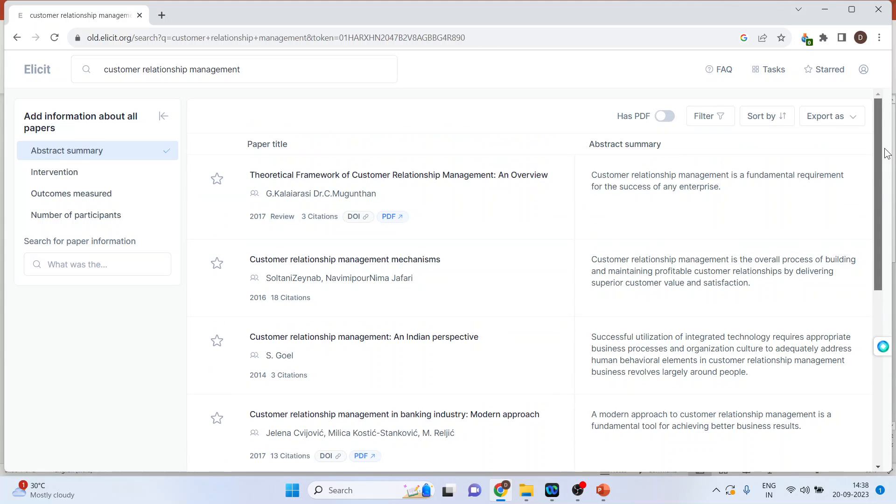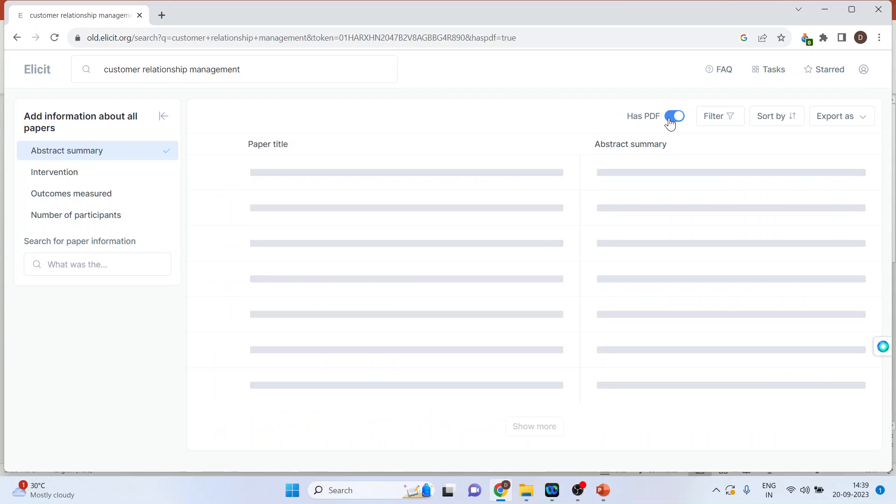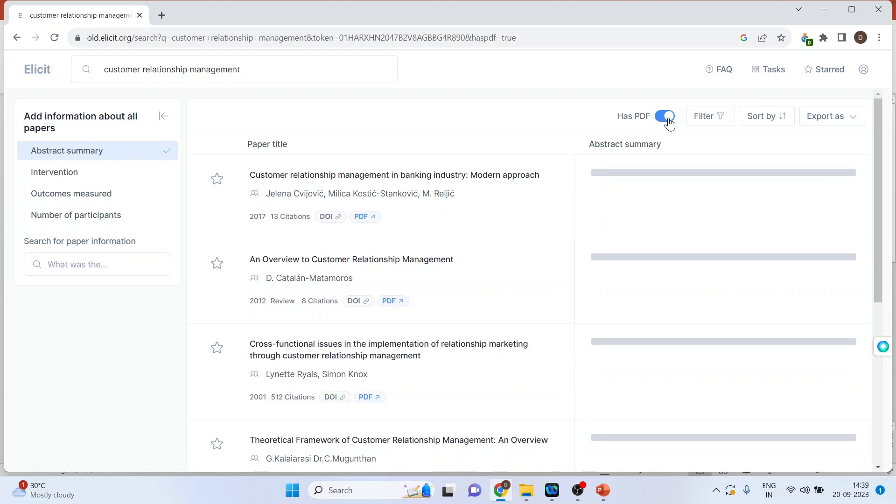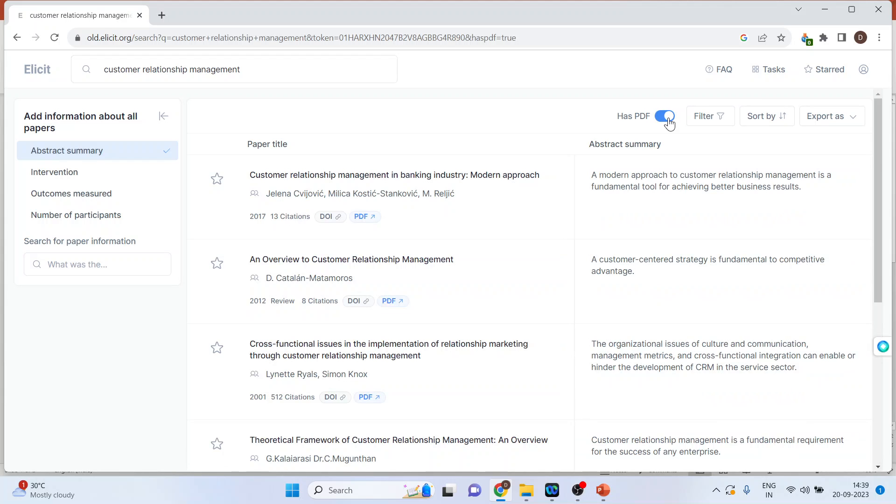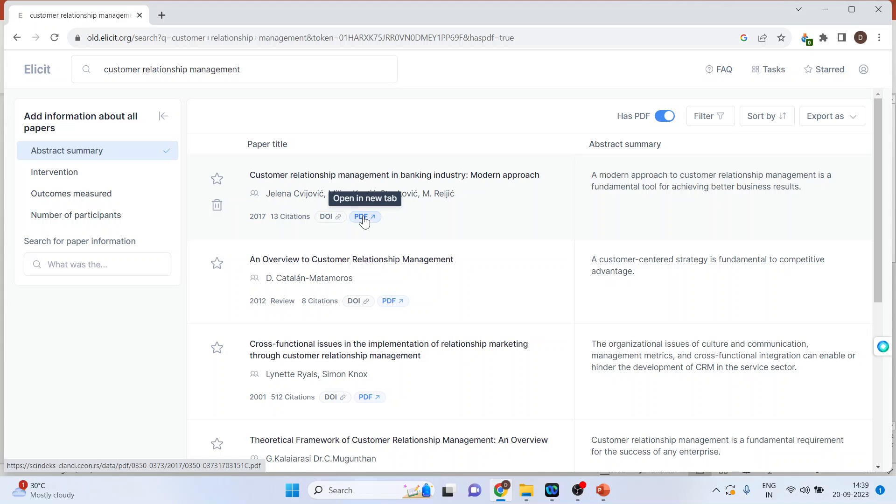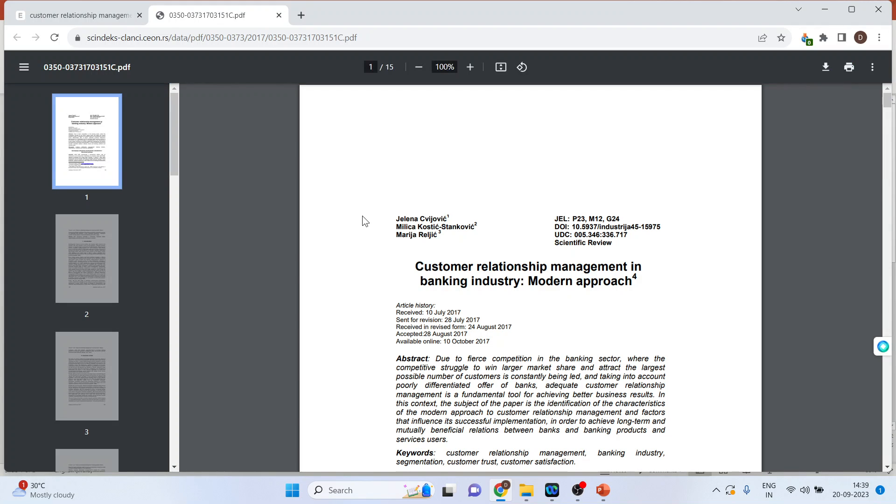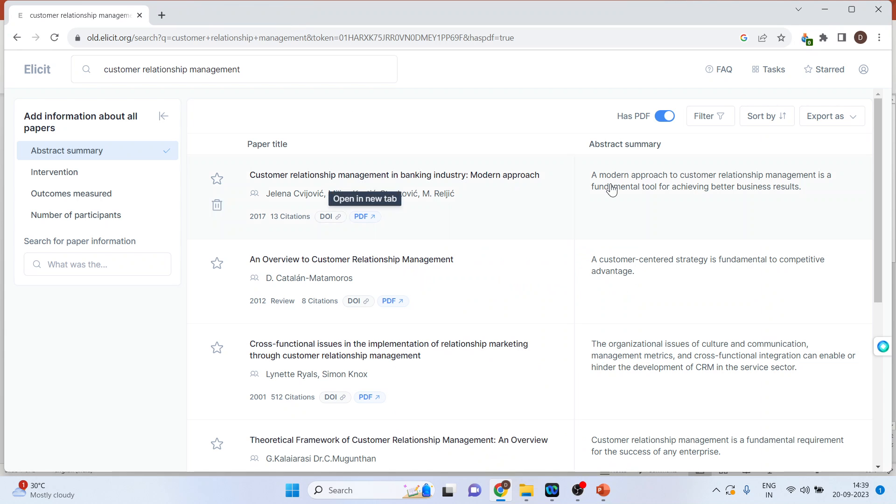Now if I require only those articles which are having PDF, activate this tab. So only those articles will be displayed whose PDF version is available. You can download the article very easily. Click on the PDF file. Done. We are having the PDF of this article.